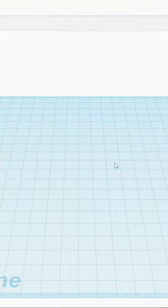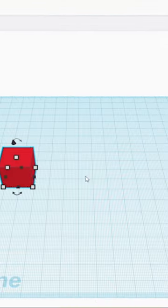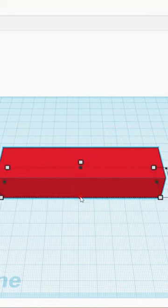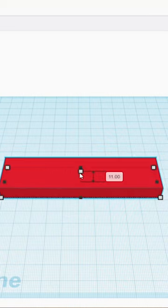Let's say we want to make a basic pencil holder. Simply drag out the cube, stretch it to the correct size, or enter the dimensions.